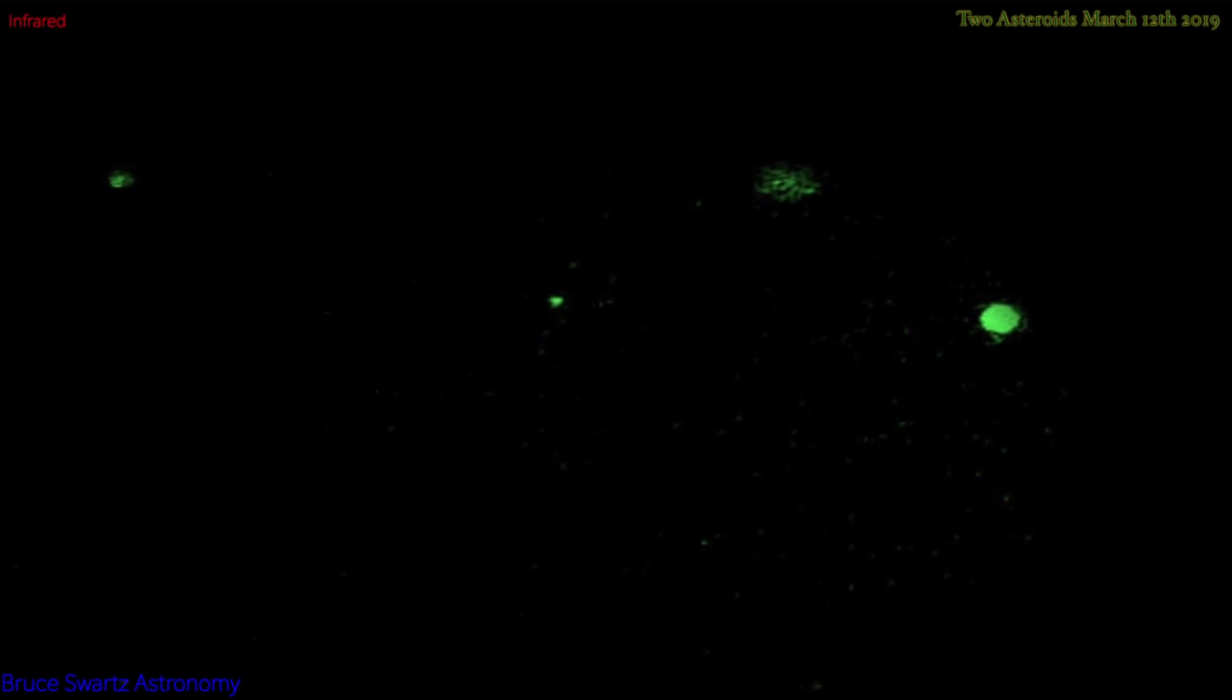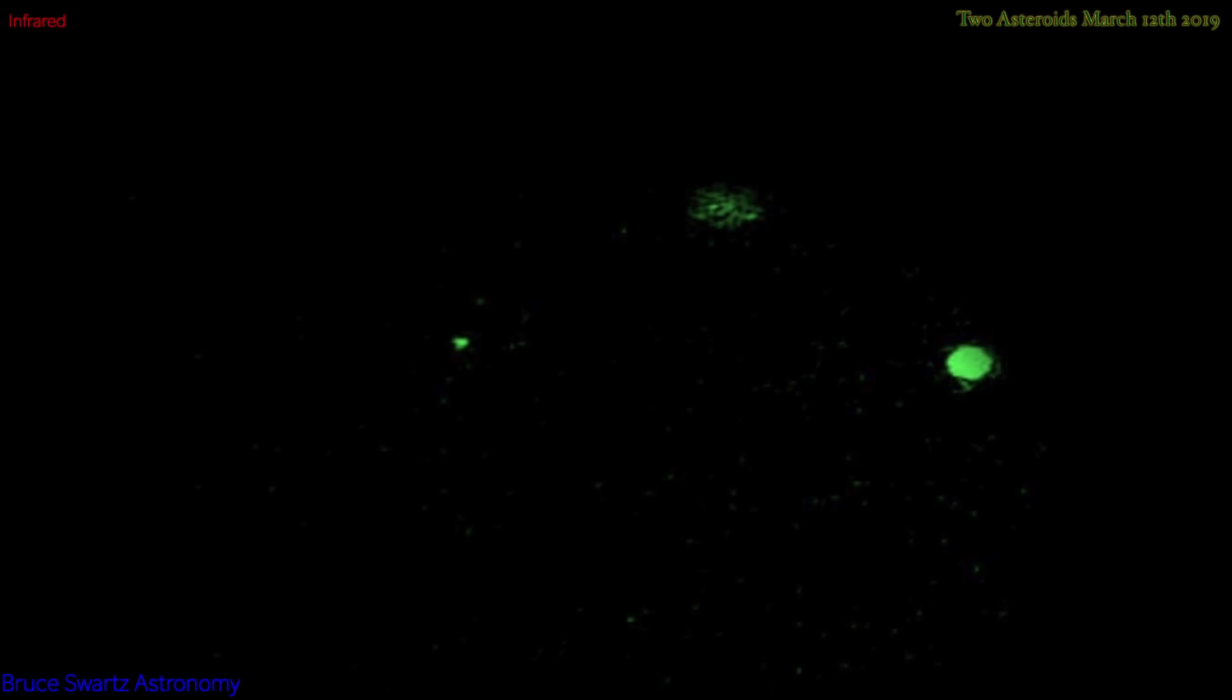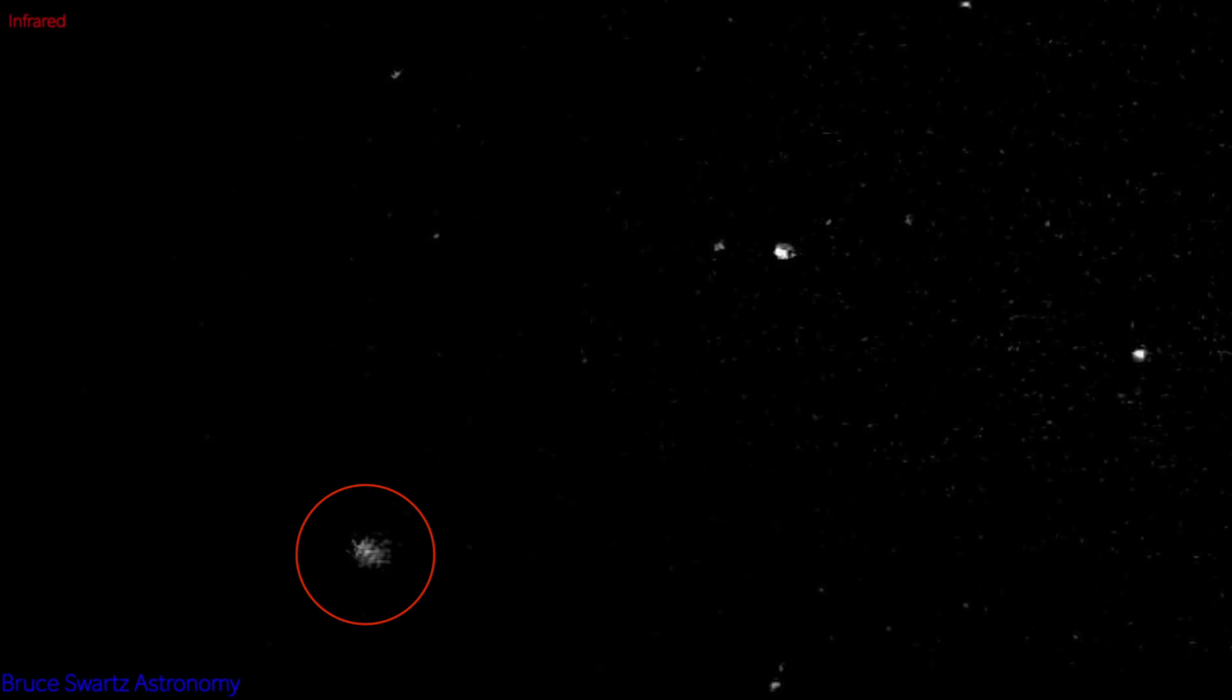We're looking at that asteroid, two actually, tumbling asteroids, the video I posted a few days ago, captured on March 12th, 2019.